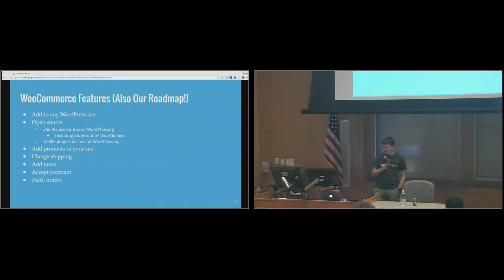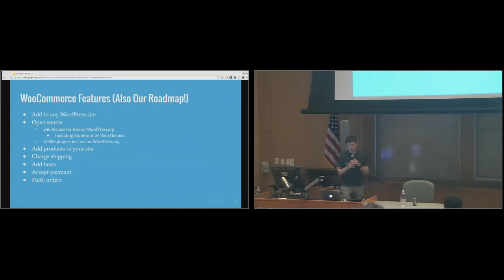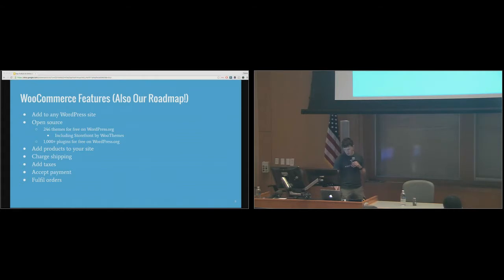So this is what we're going to do: we are going to add a product to our site, I'm going to show you some of the shipping settings, how to do taxes, and how to do payment. The cool thing about WooCommerce — about any WordPress plugin basically — is that it's open source, so there are hundreds if not thousands of add-ons that are free. There are also 246 themes for free on wordpress.org. There's lots of free stuff out there.